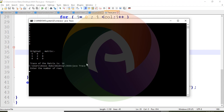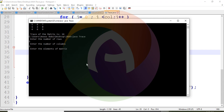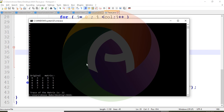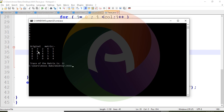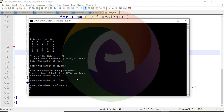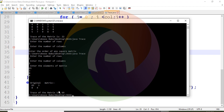Now suppose a 5x5 matrix. We enter 25 random values. The diagonal elements are 9 + 0 + 4 + 5 + 4 = 22. Next, we try a 2x2 square matrix, entering the order and values — the trace is calculated as 65 + 4 = 69.